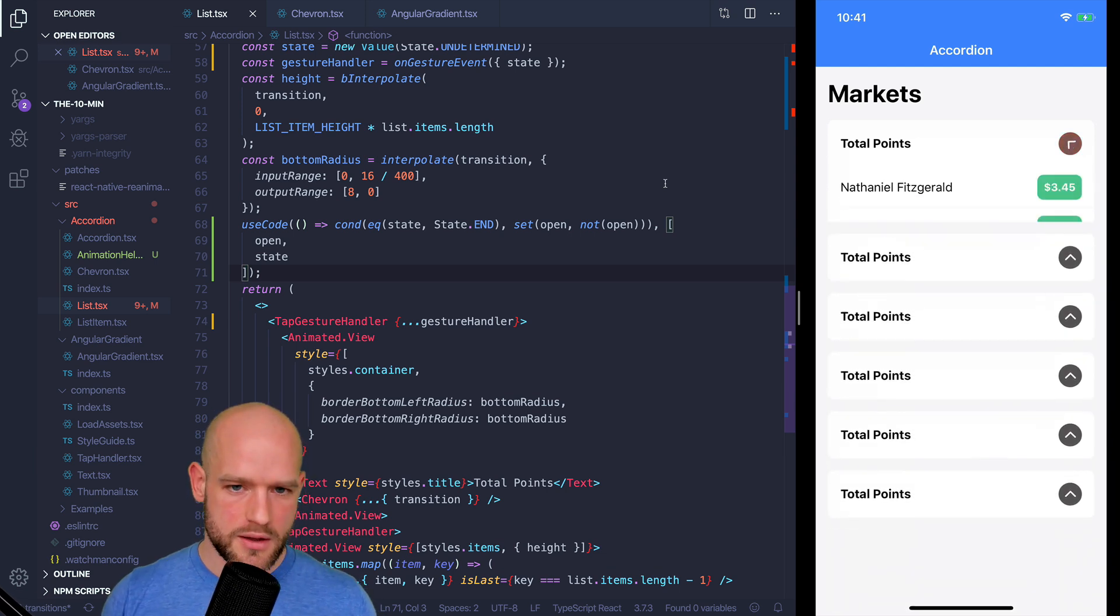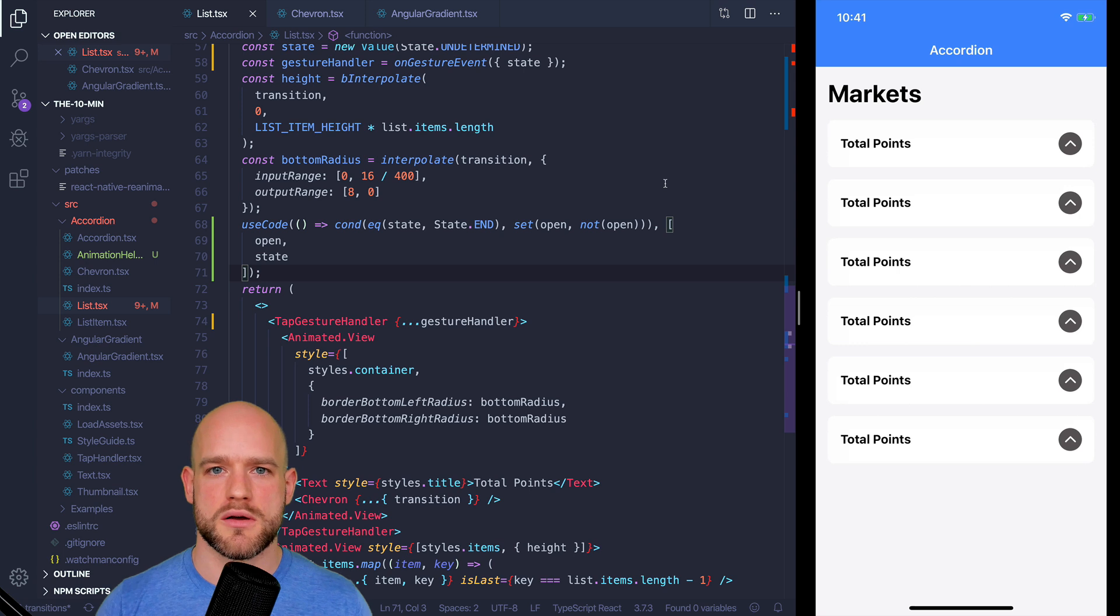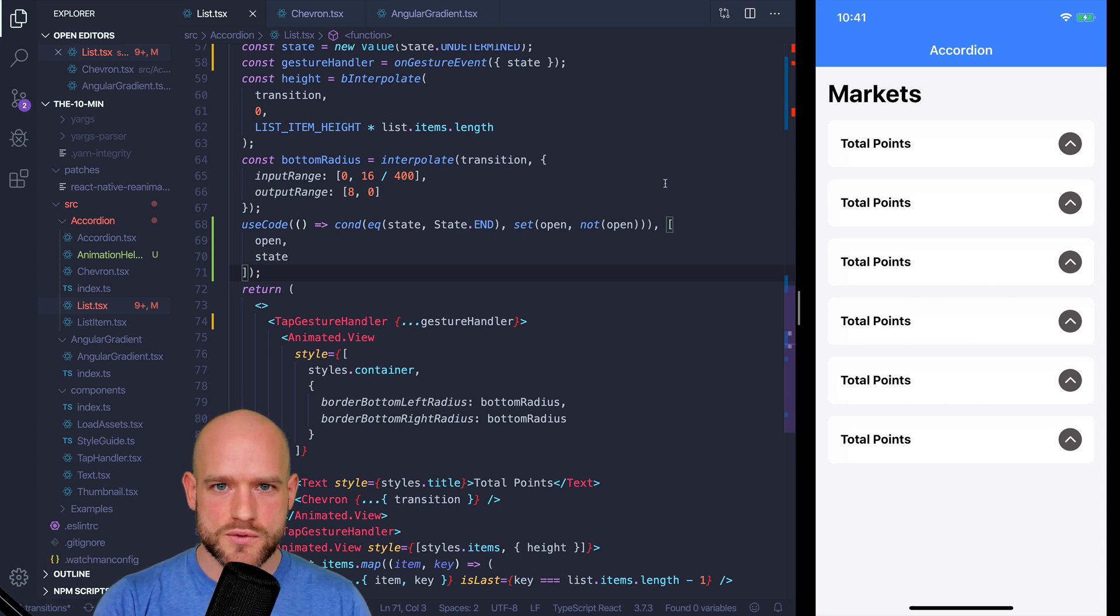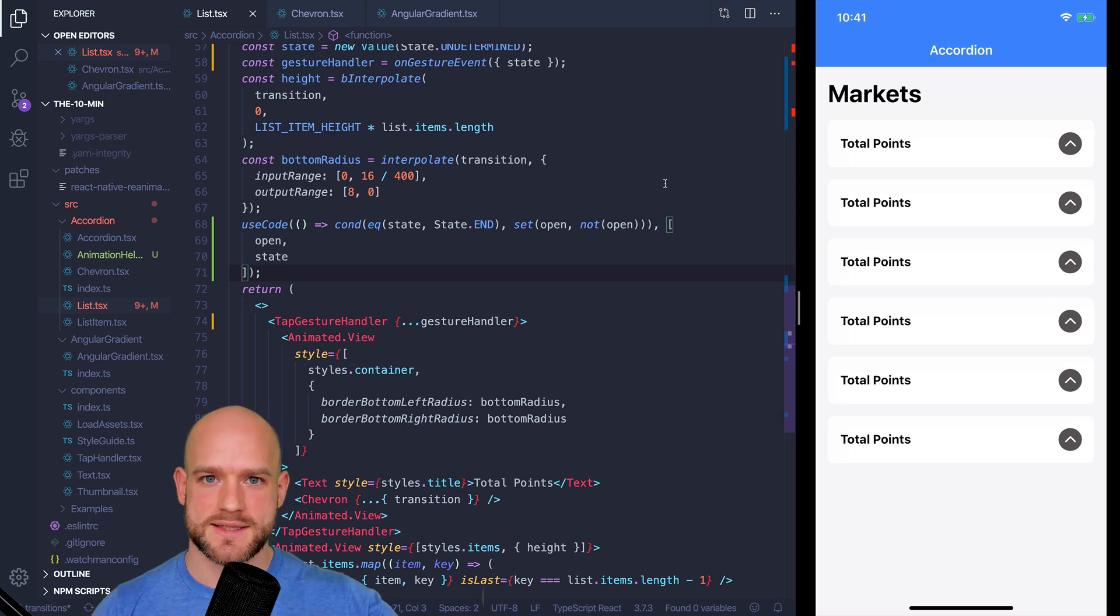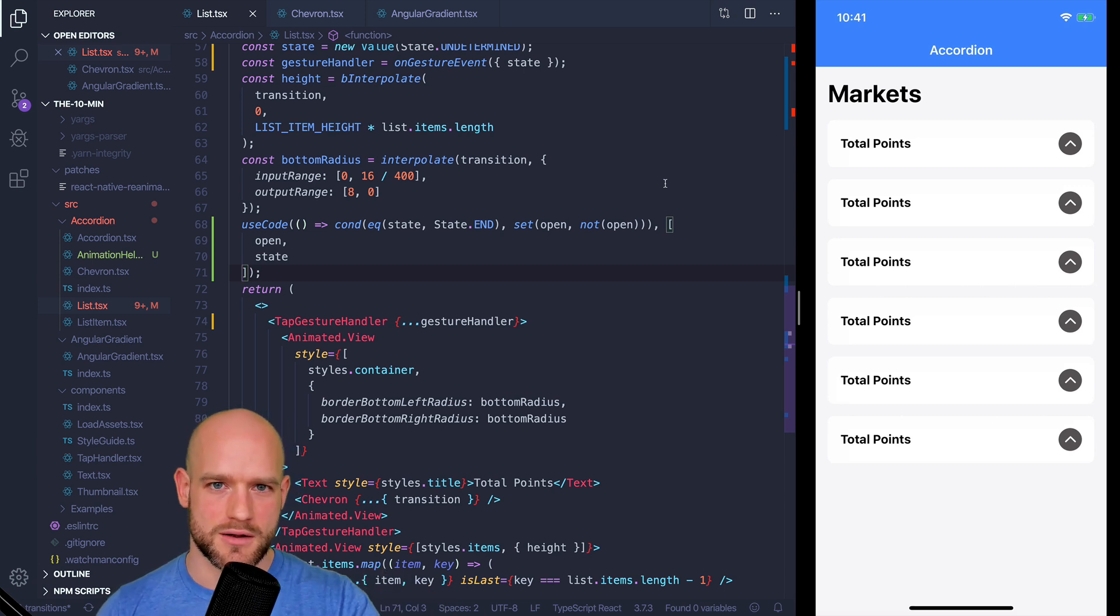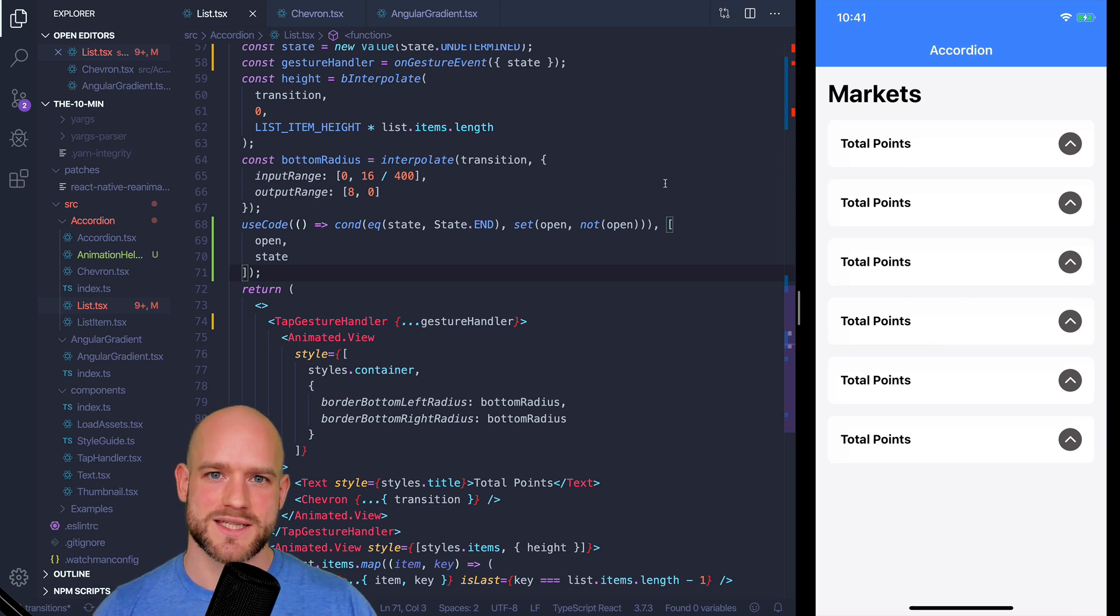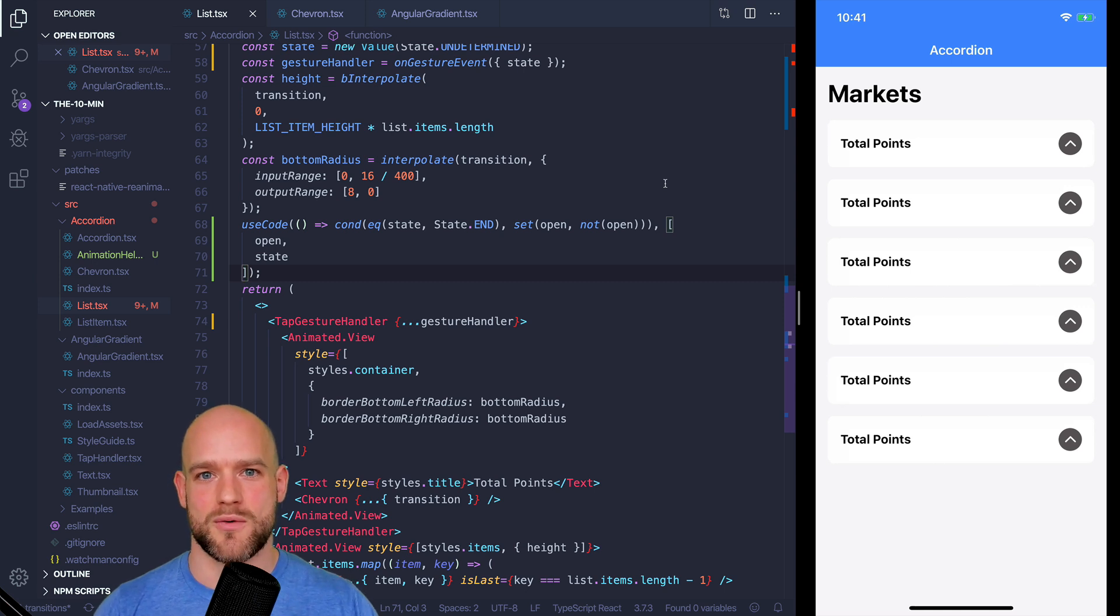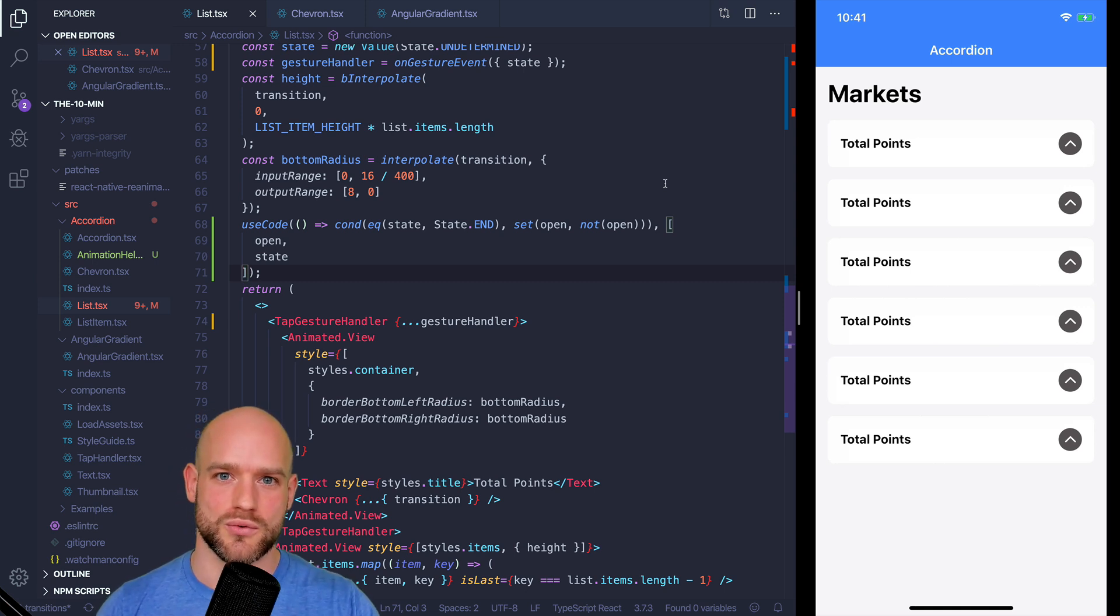So these four new functions are available on React Native Redash. They're going to be extremely useful to either very simply build transition based on state changes or to decouple complex gestures and animations like the Google Chrome drag and drop example into really small and digestible pieces. I really hope you guys will enjoy these functions and I'm really looking forward to your feedback on this.